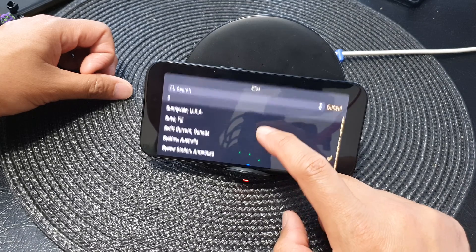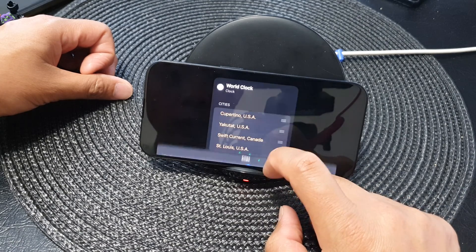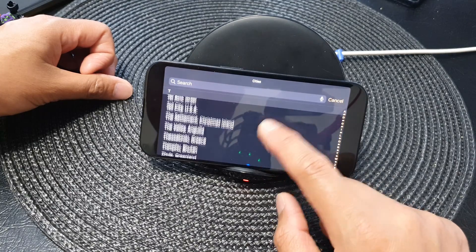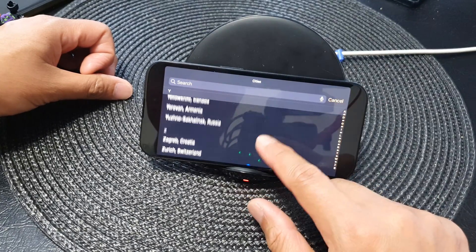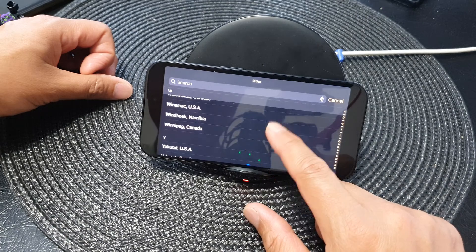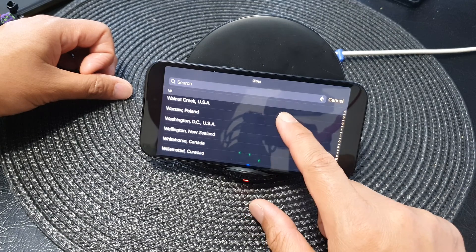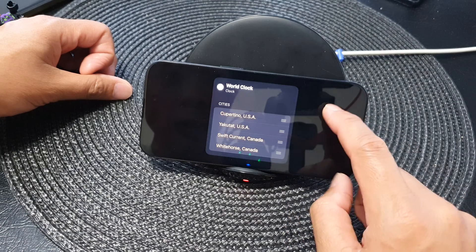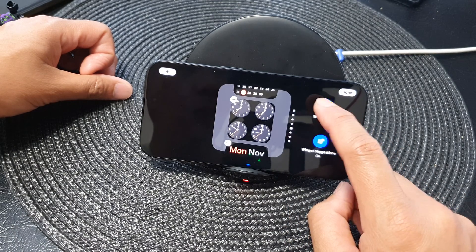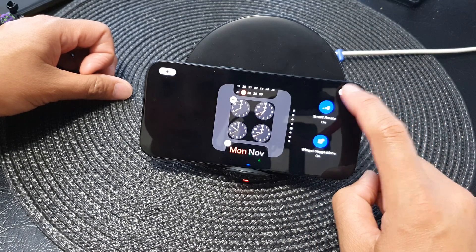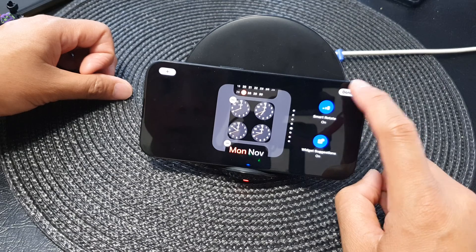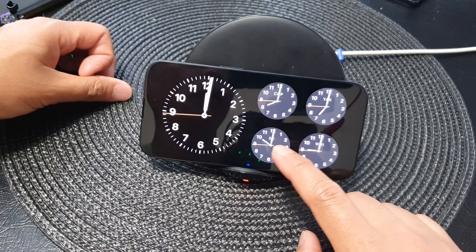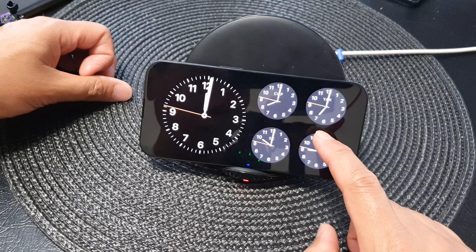Again, I want to change the city — St. Louis, USA. From here we go down the list and select a different city. We've got Whitehorse, Canada, so tap on that, then tap outside in the blank area and tap Done.